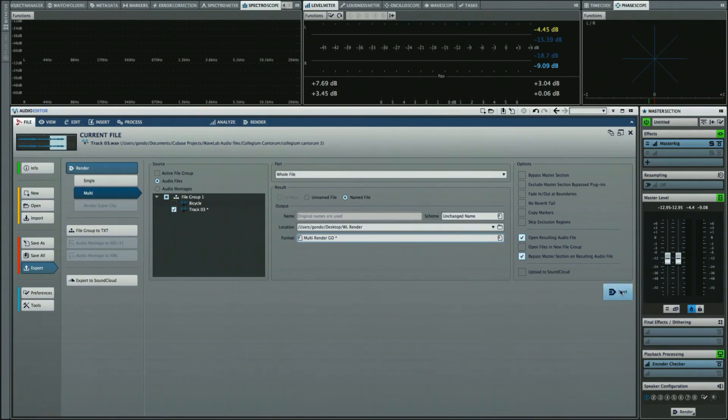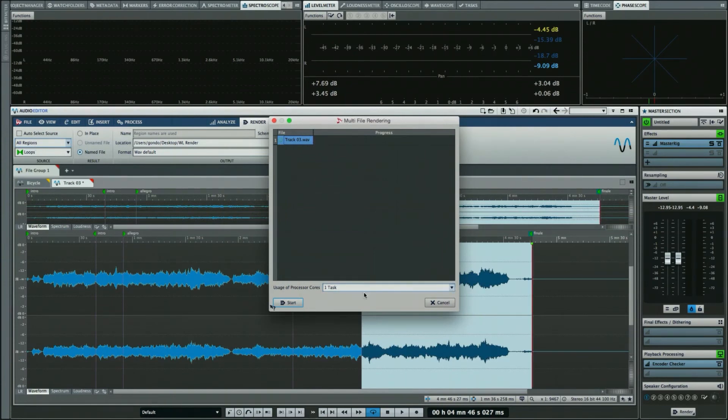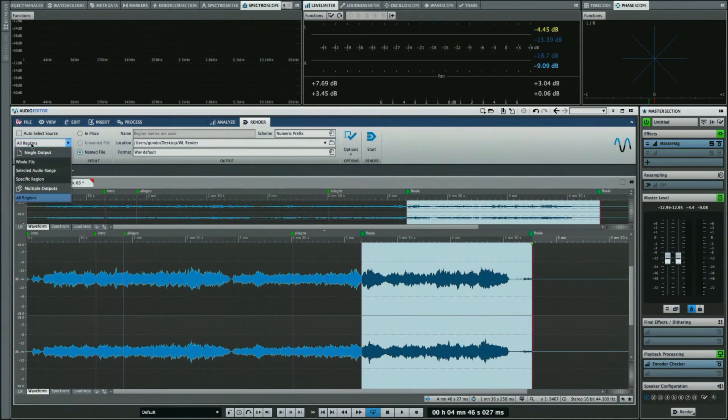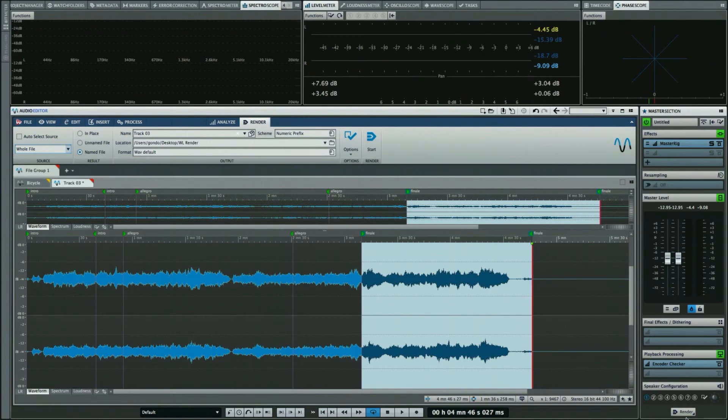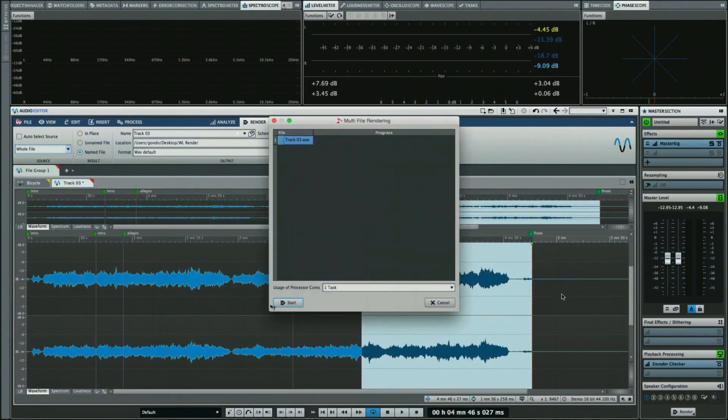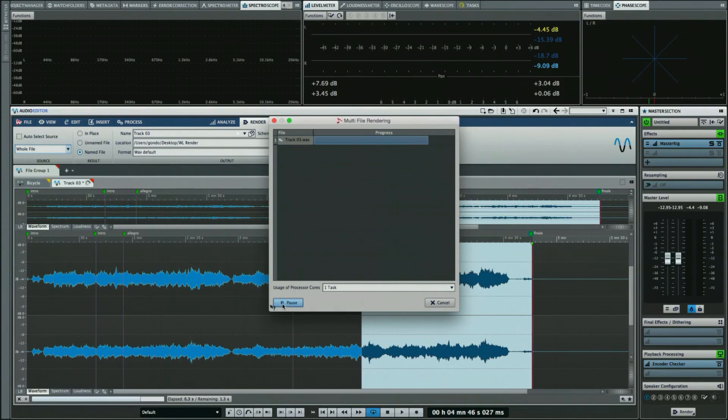Before we do that, I'll just choose that we want it to be the whole file. Now when we go to do our render, we can do our multi-render. We'll hit start and say we want it to be for that particular file. As we do this, it's now going to render and output multiple formats at one time.